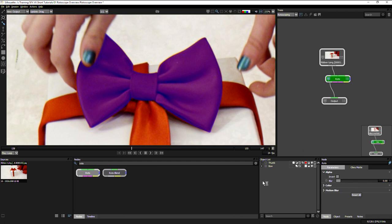And that's a brief overview of the roto node in Silhouette V6.